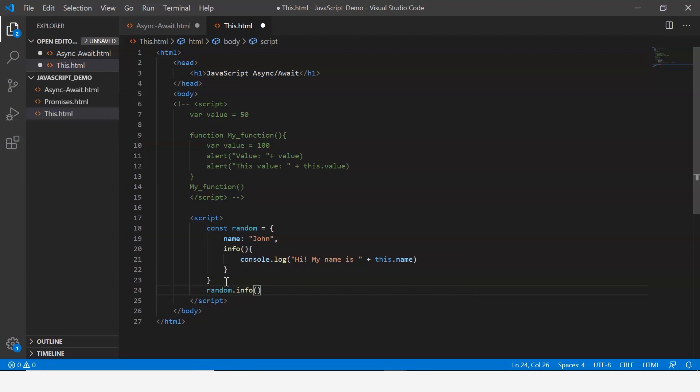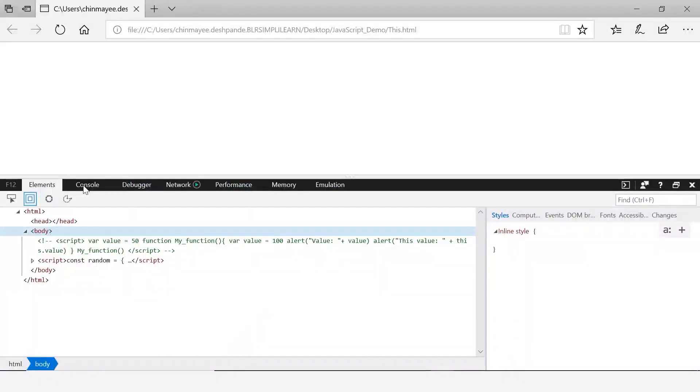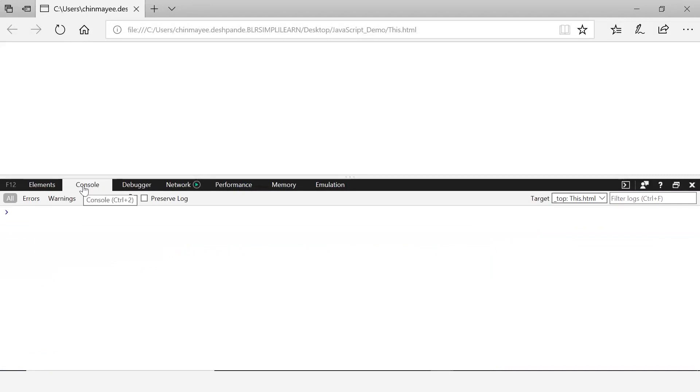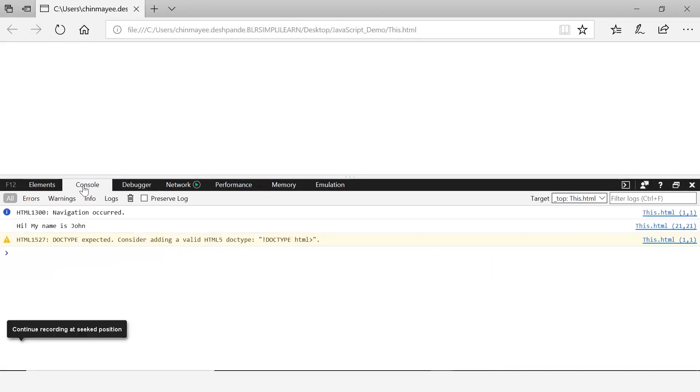Let's save this and execute it. Let me check my console, and there you go it says hi my name is John.